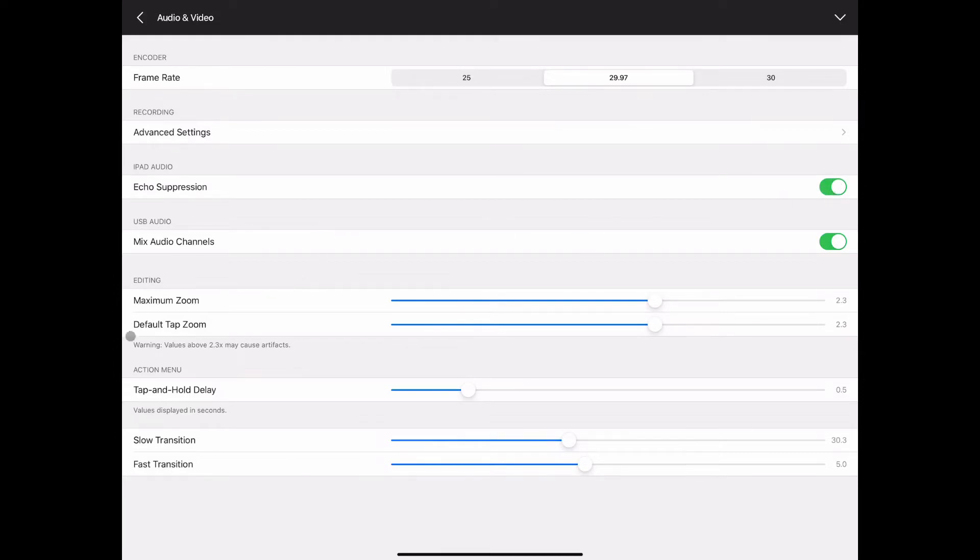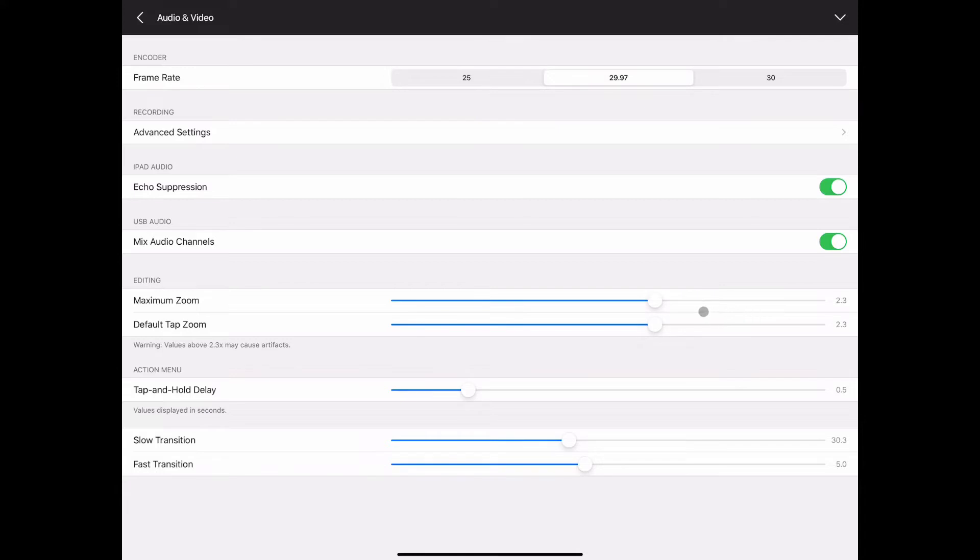You see some video settings here, the maximum zoom, the default zoom for when you tap on a cutaway. On the Mevo Plus this number is 3.0 as your maximum and your default because it starts with a higher resolution lens, higher resolution picture. The default here is 2.3 times so I have bumped it up above that 3.0 on the plus and 2.3 on the start.